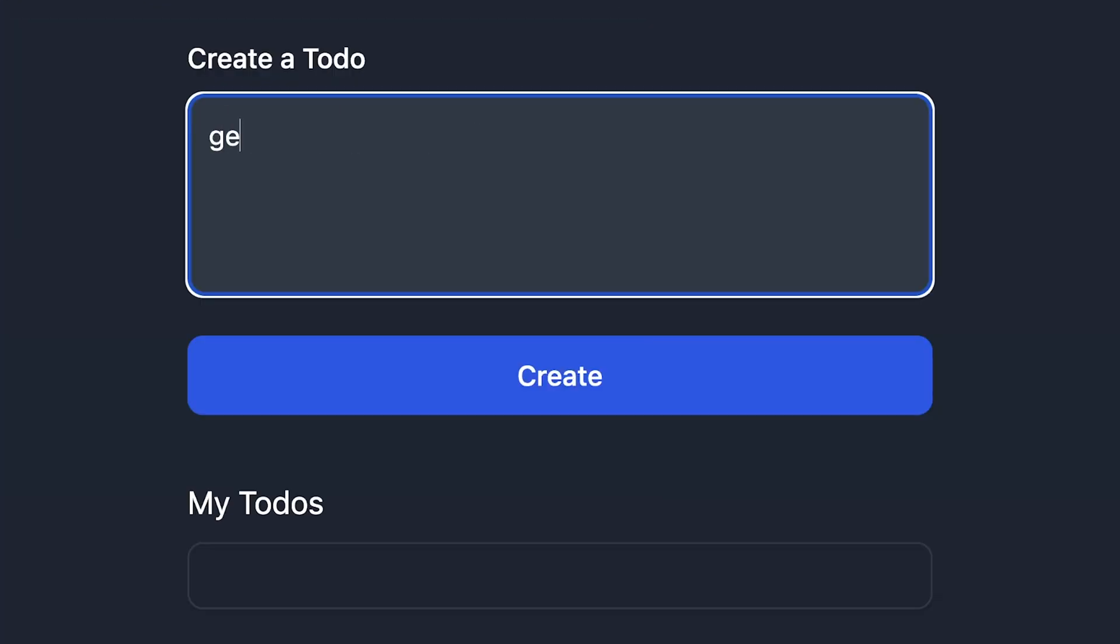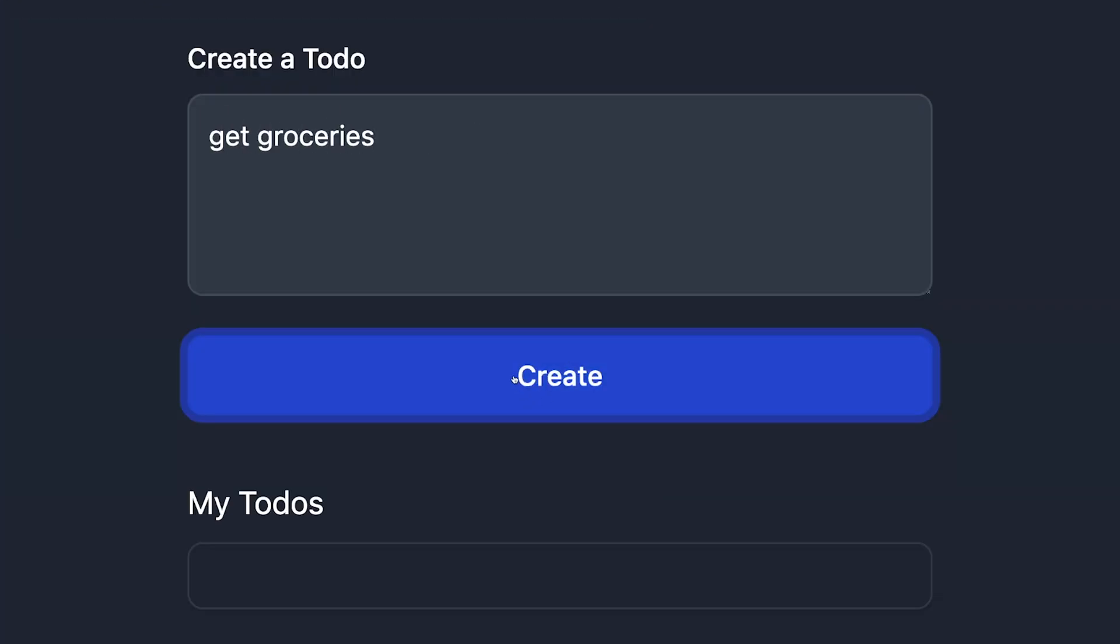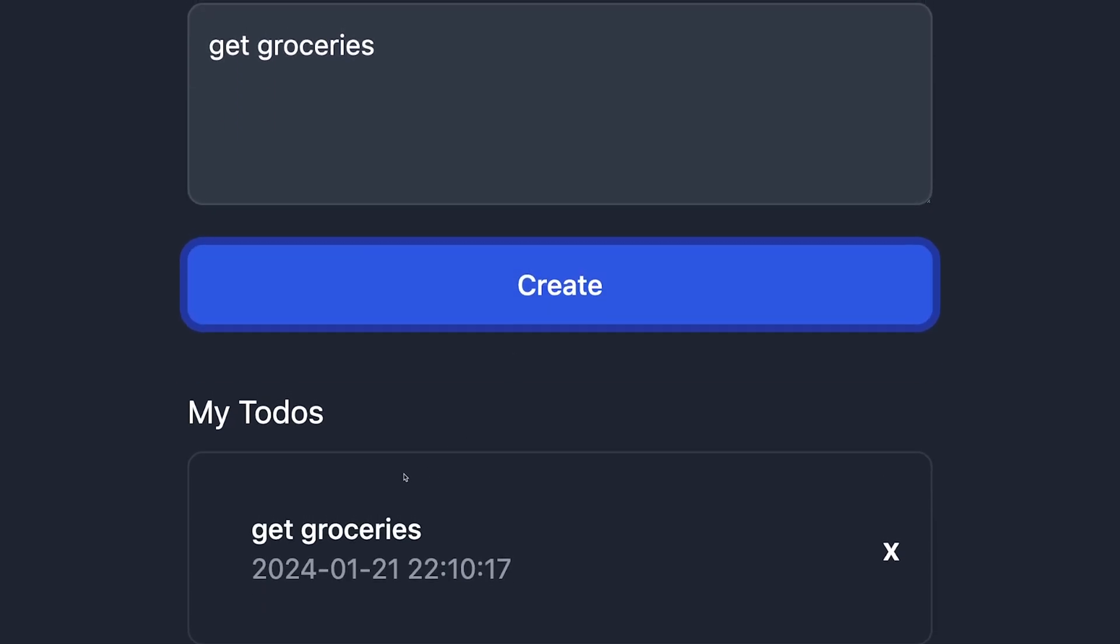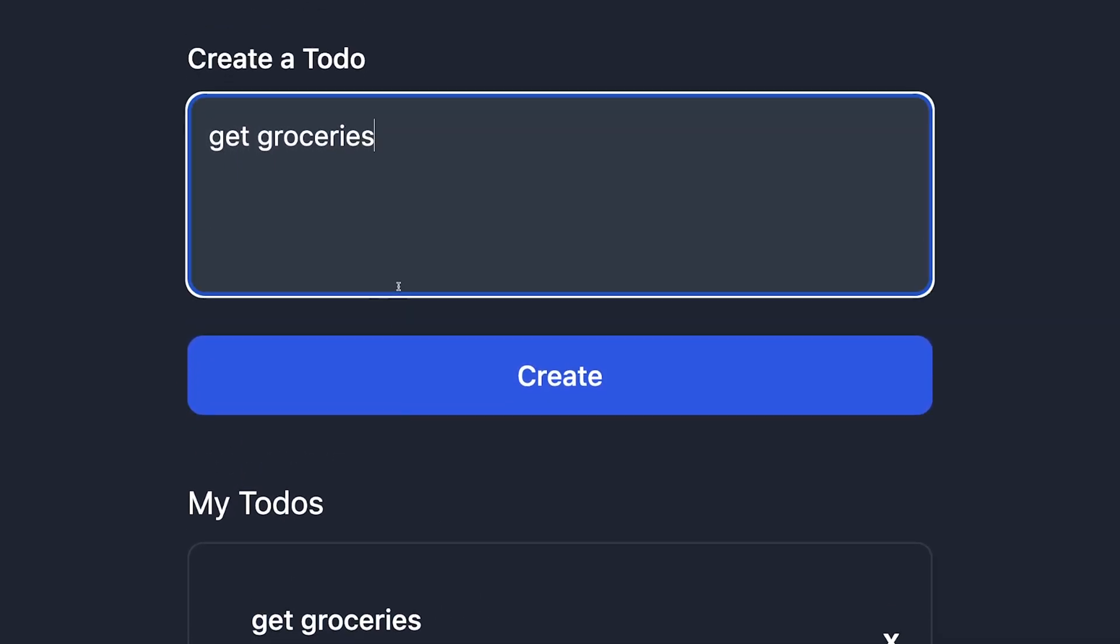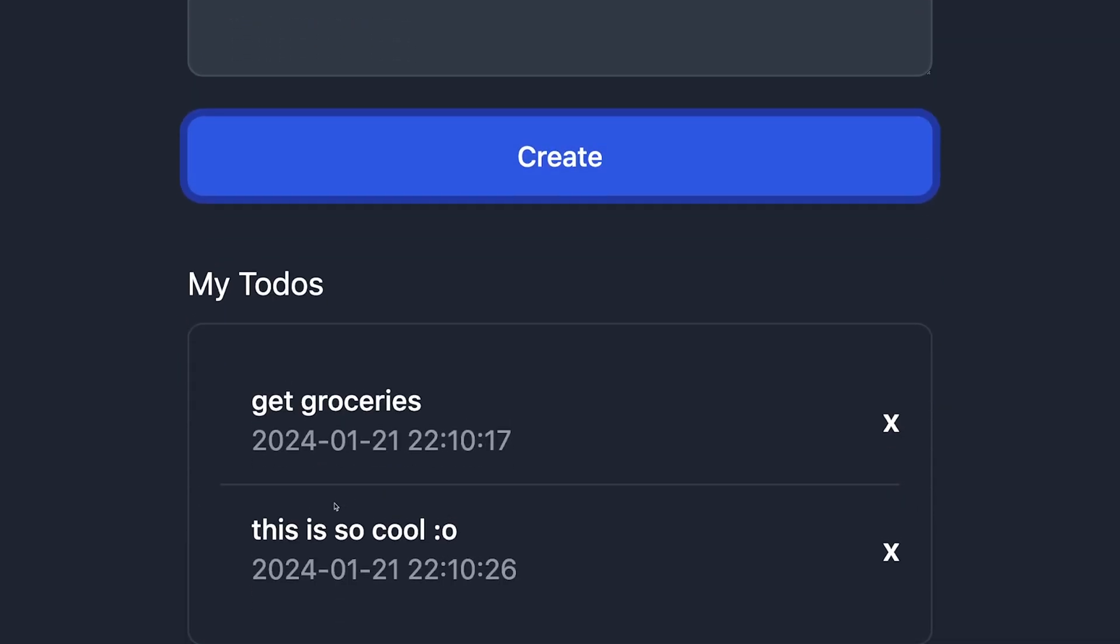But that's it, we somehow achieved a functional and reactive to-do app through the magic of HTML in 2024. This was a really fun project to build and I love the speed at which I could get things done so props to the htmx team on that.